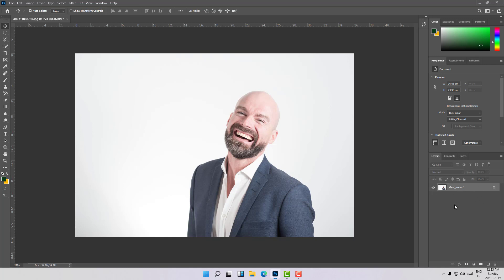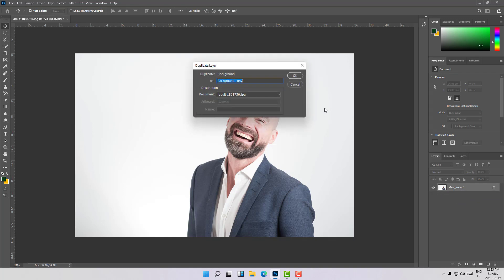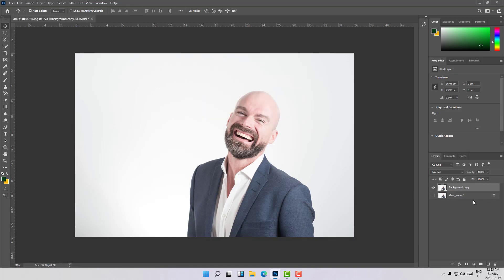We have our image here. Let's duplicate the background. Here is our old image and here is the new image. Right now we need to select the clothes that we want to change, as you can see.